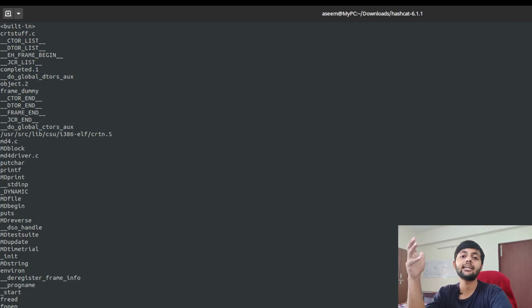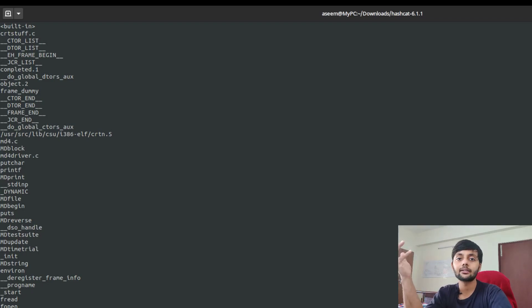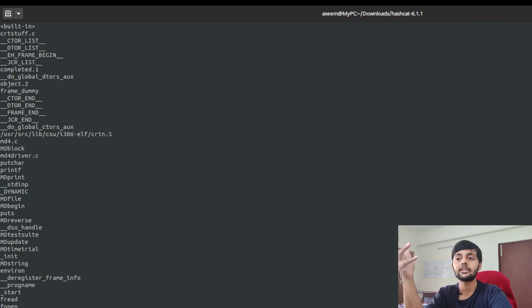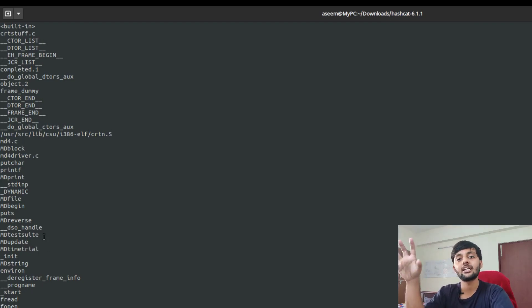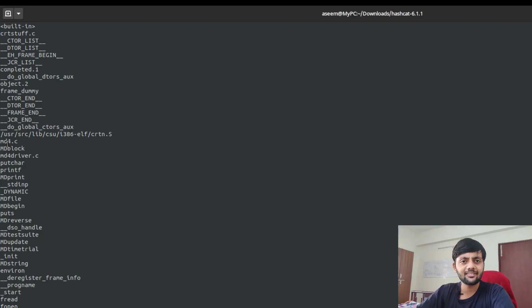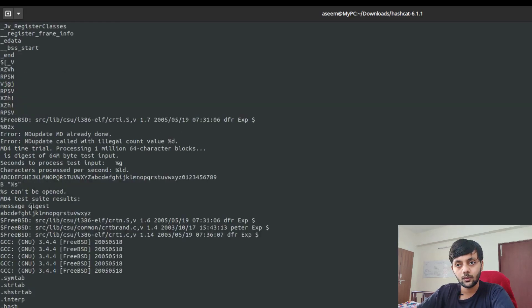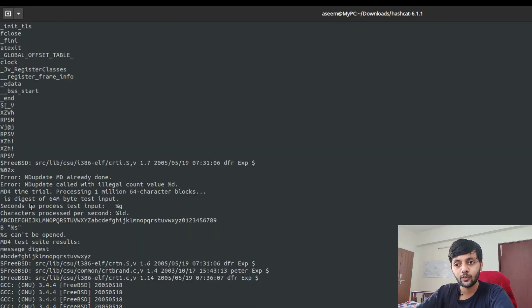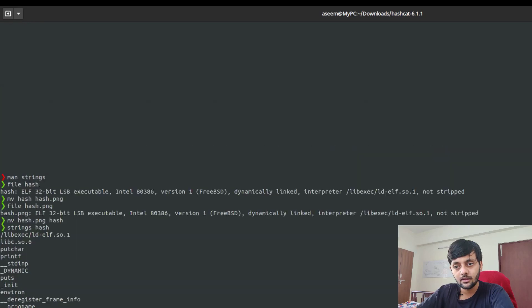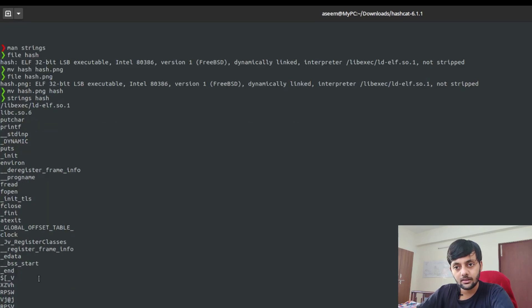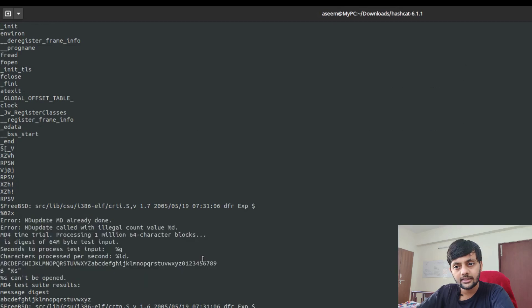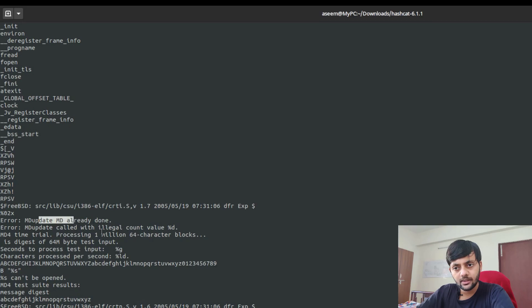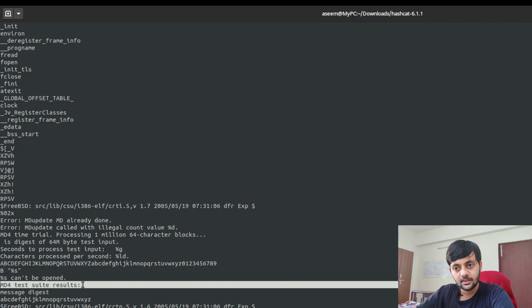There's this strings function. What it does is it helps you know what are the printable characters in a file. The file command helps us identify whatever that file is. Even if I change this file to hash.png, it would still identify it as an ELF executable. Let's check the strings output. We're doing this to get a rough idea as to what this function is doing.